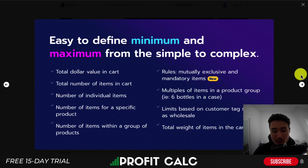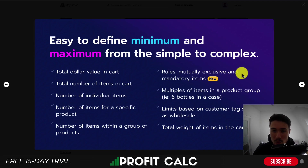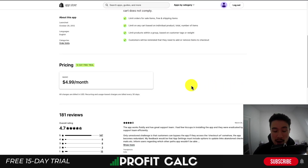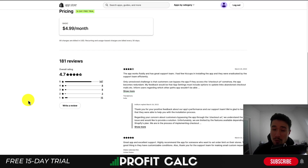As we can see here, there are even more options in which you can set up these complex rules in an easy-to-understand interface. In terms of pricing, it has a flat $4.99 a month with a 14-day free trial. In terms of reviews, it's sitting at a really good 4.7 stars with 147 five-star reviews.